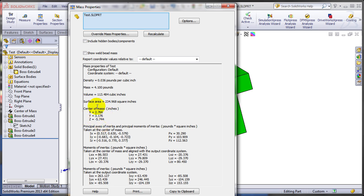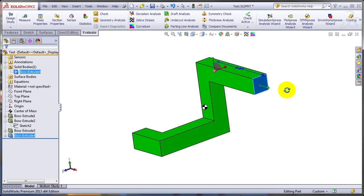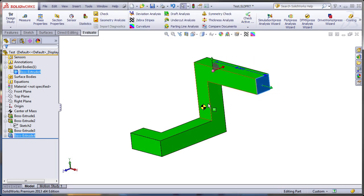The problem with this is there was no parametric link between that point and the actual model. So if you had to modify the model, this thing will not change.